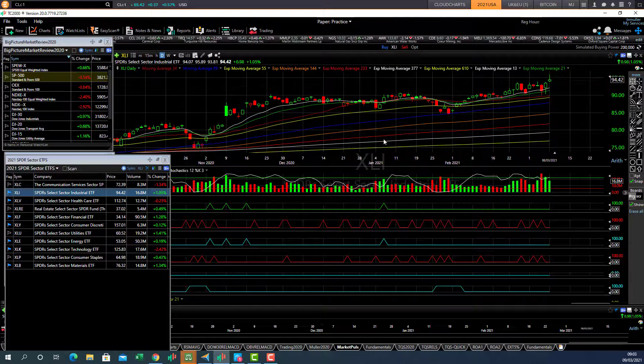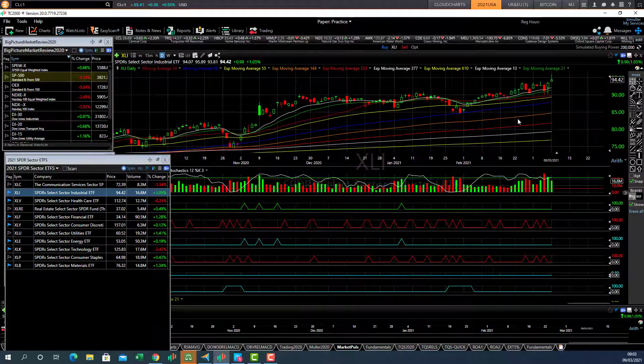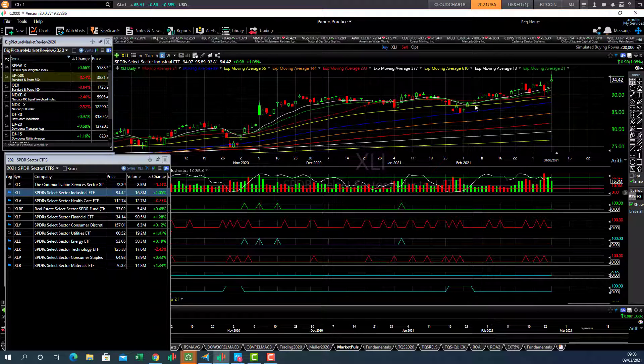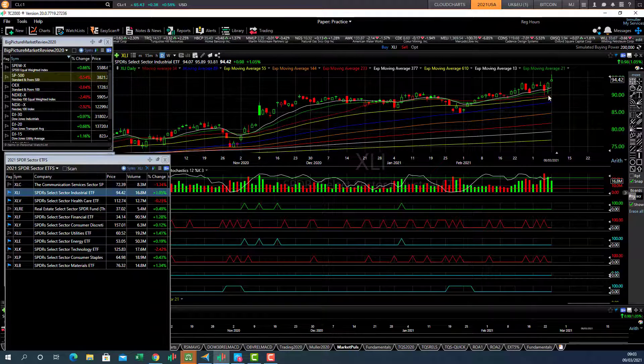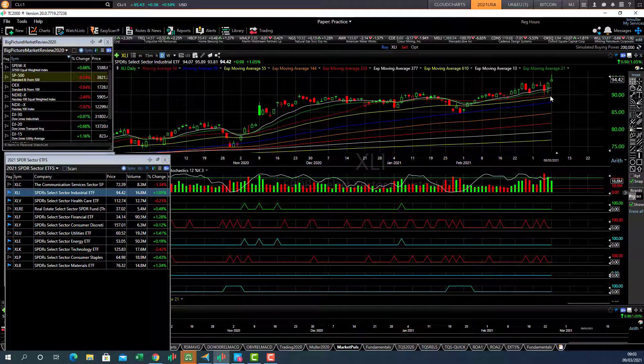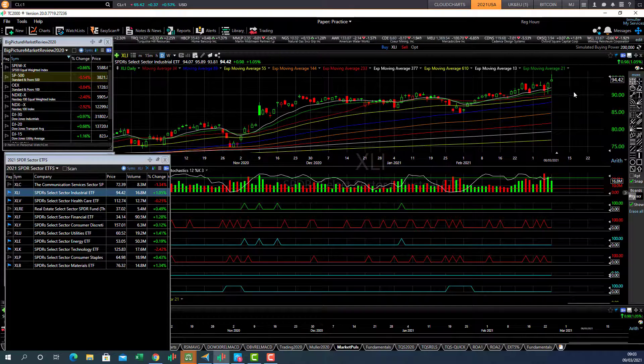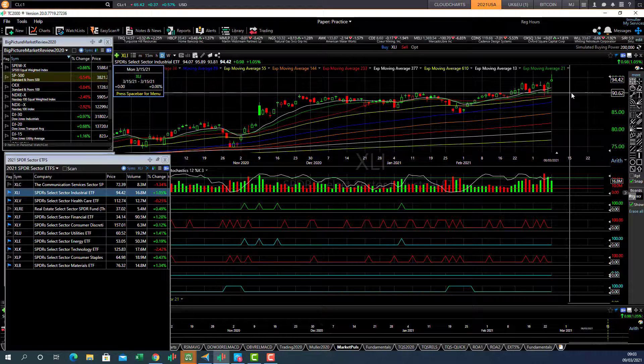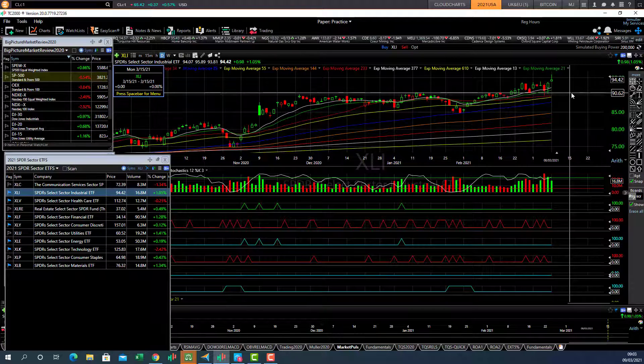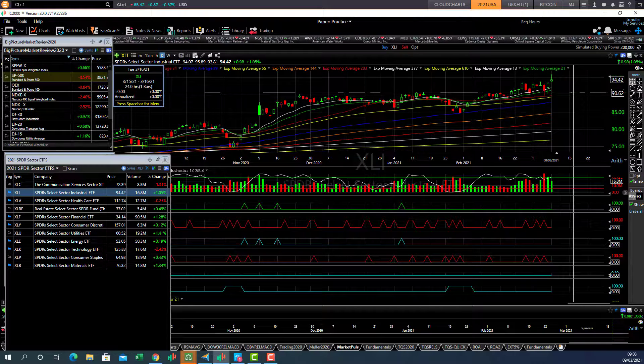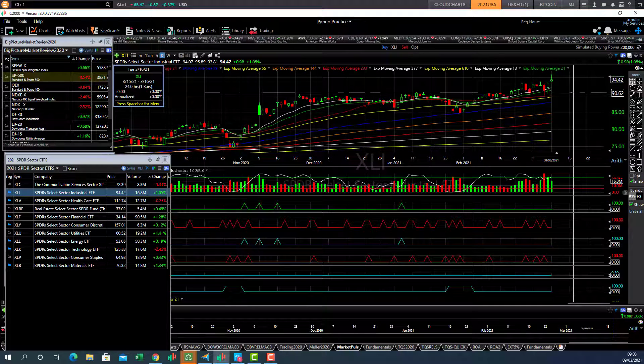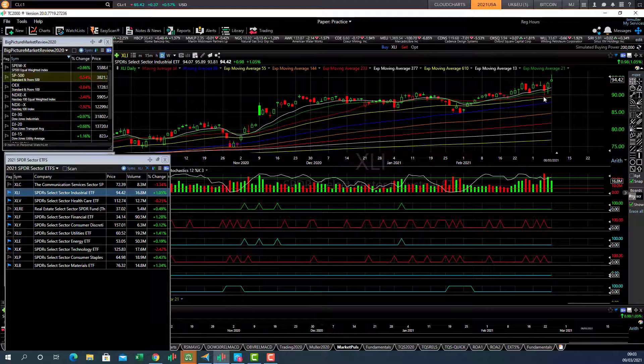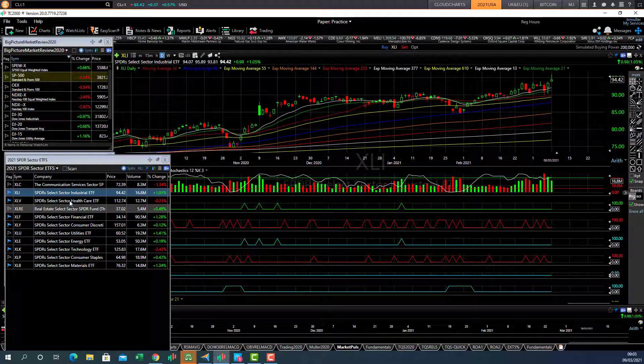The industrial sector also trending nicely. The idea here is just to look for stocks in that sector that are pulling back to the 55 day average. The support in this one is around about there at 90. So that's where this market is going.